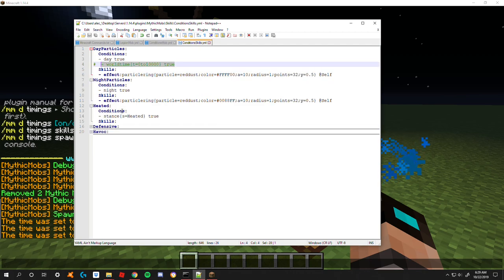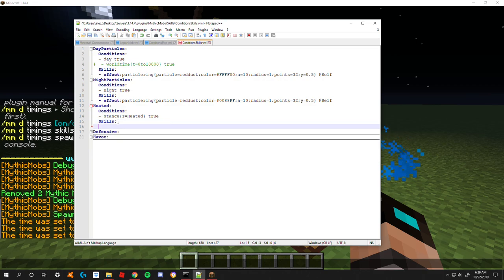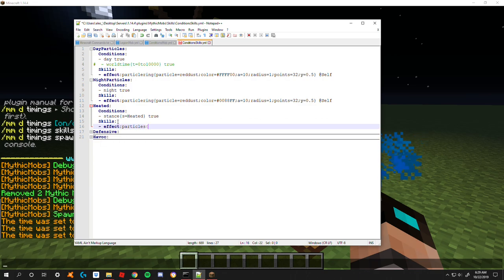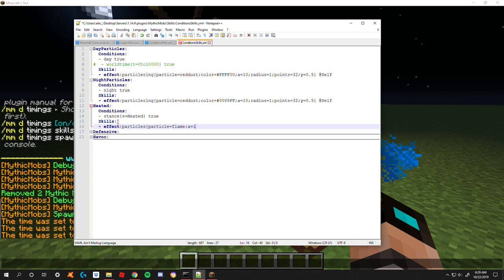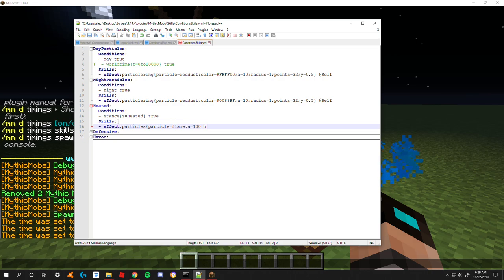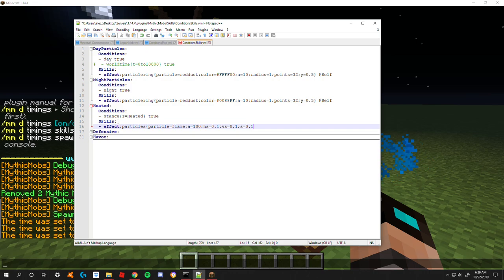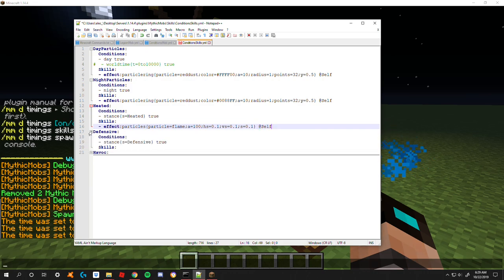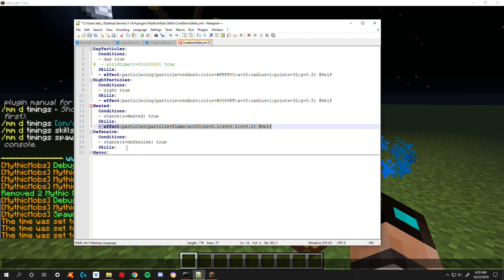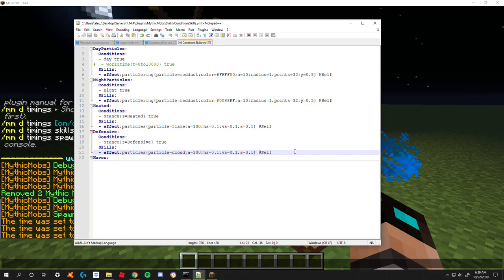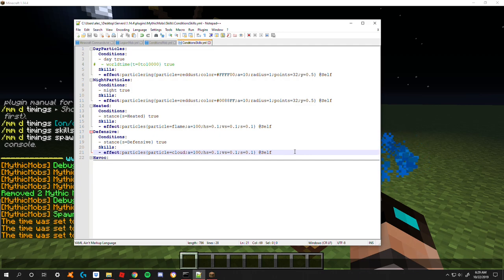They're basically just more particle based stuff just for the sake of display. So heated stance equals heated. I'm just going to do a quick little effect here: effect particles, particle equals flame.